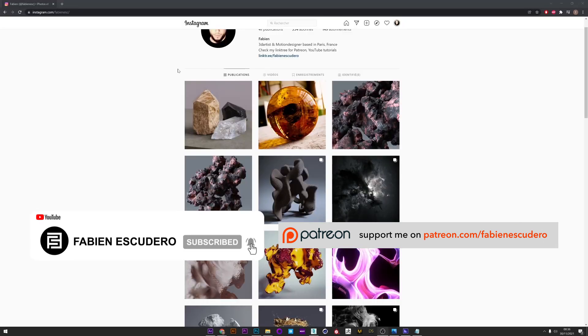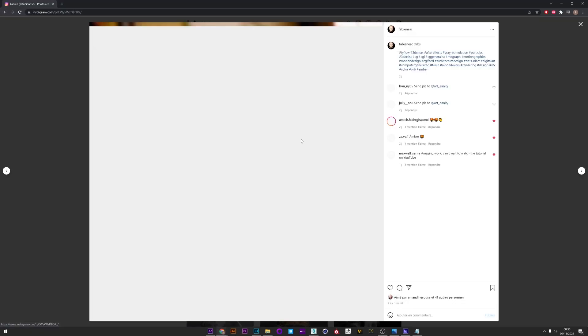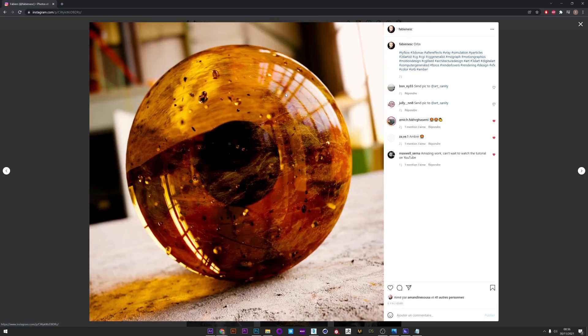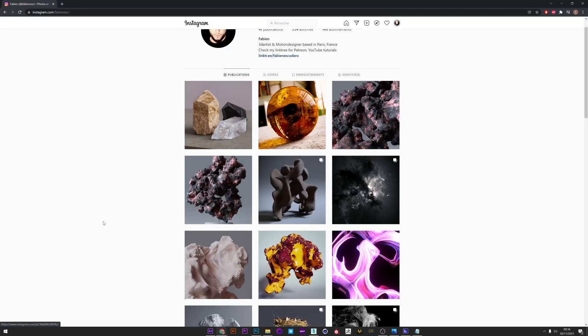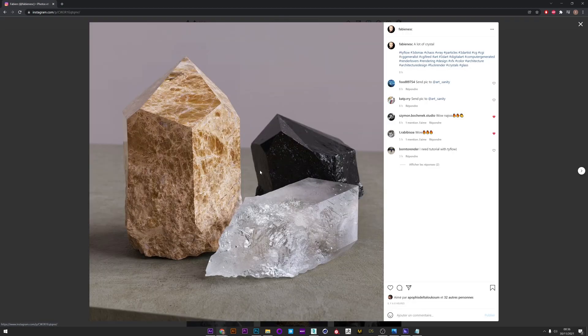Okay, it's over for this tutorial. I hope you learned a lot of things. As always, don't forget to thumbs up and subscribe if you like my work. You can also follow me on Instagram and support me on Patreon. See you soon for the next tutorial, guys. Bye.